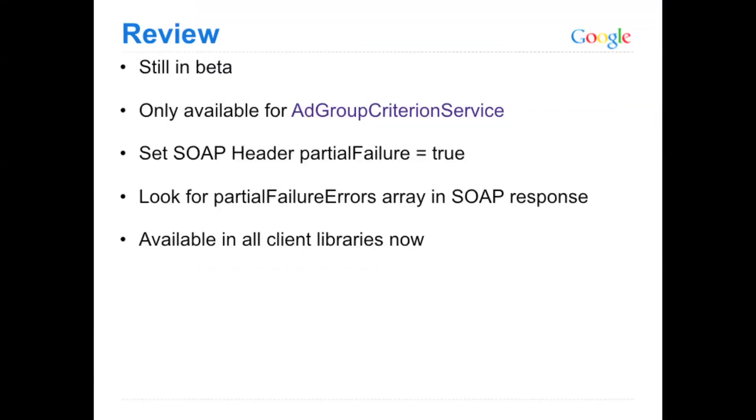So in review, it's still in beta. It's only available for the AdGroup Criterion Service. You just have to set the SOAP header partial failure equal to true to enable it. And then finally look for the partial failure error in your responses to identify them.